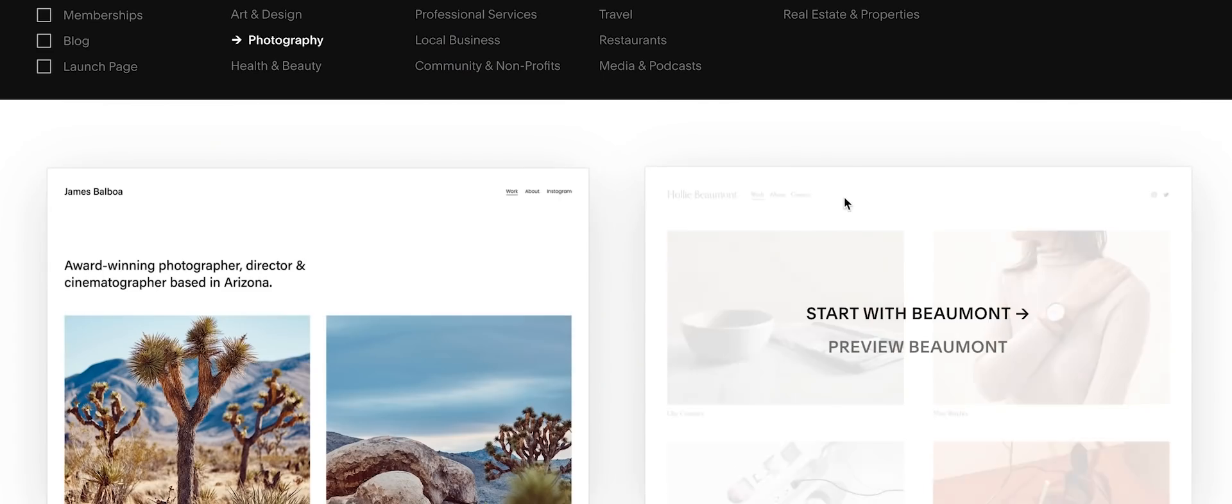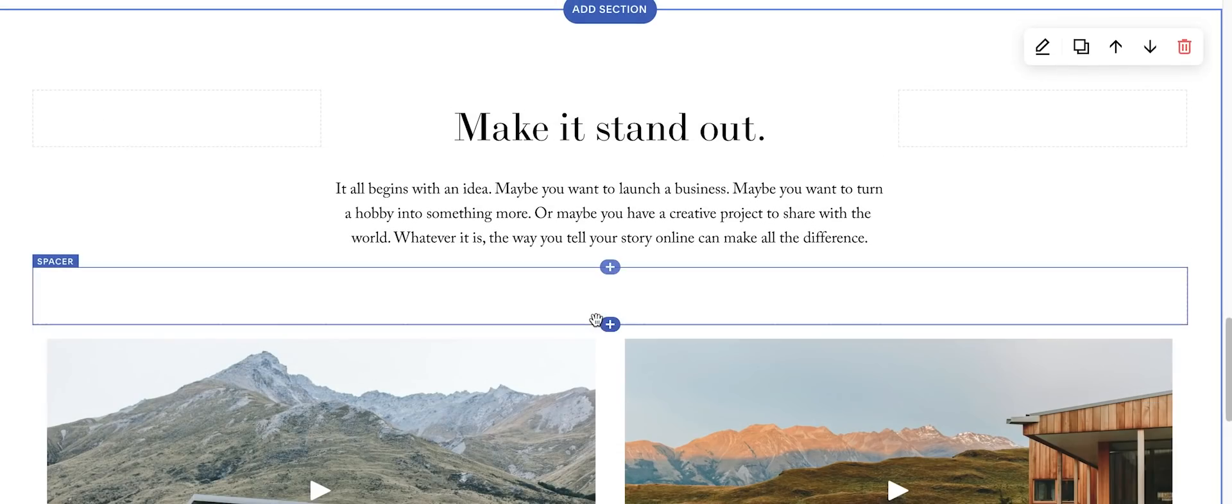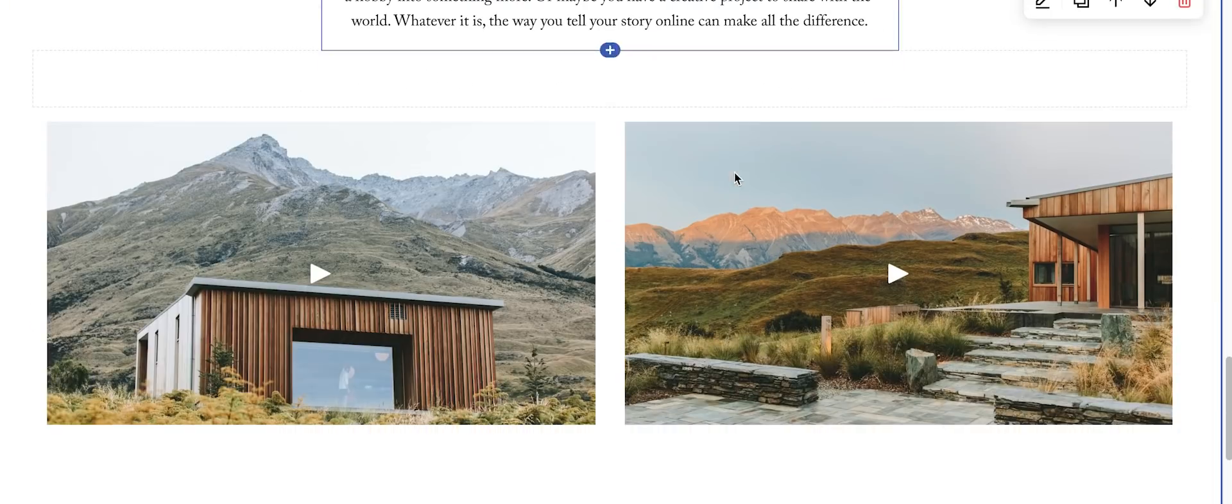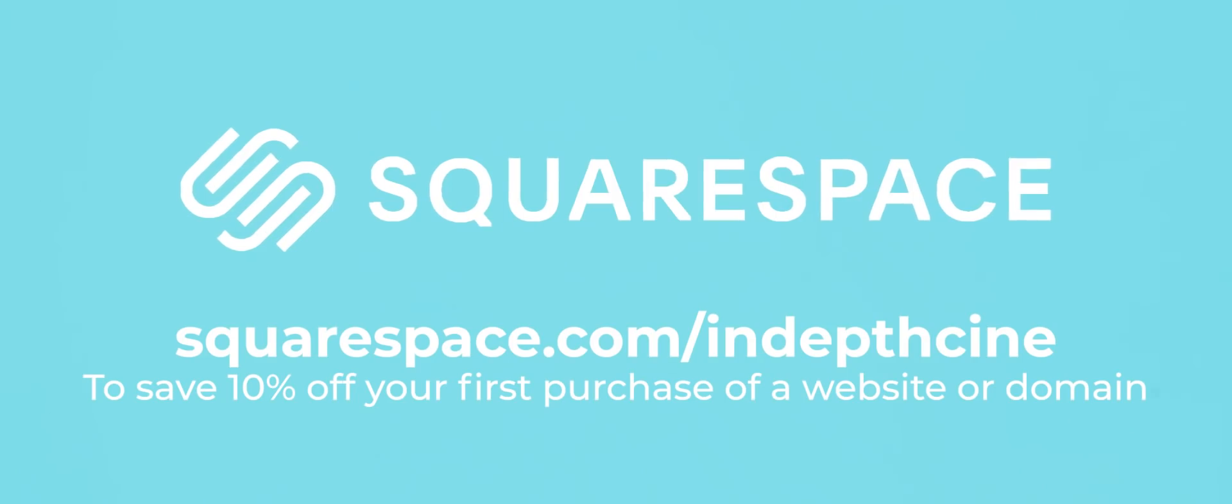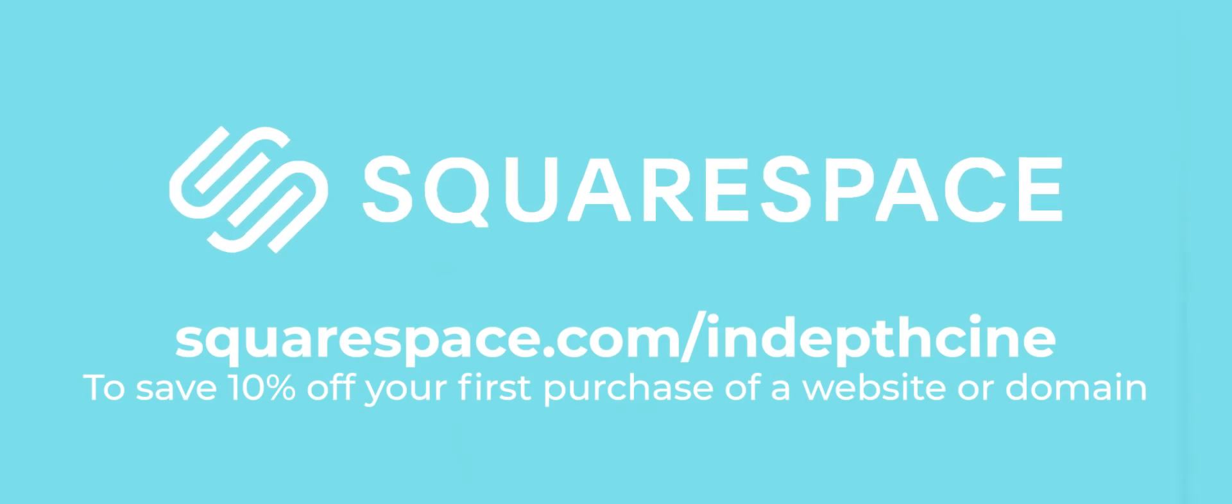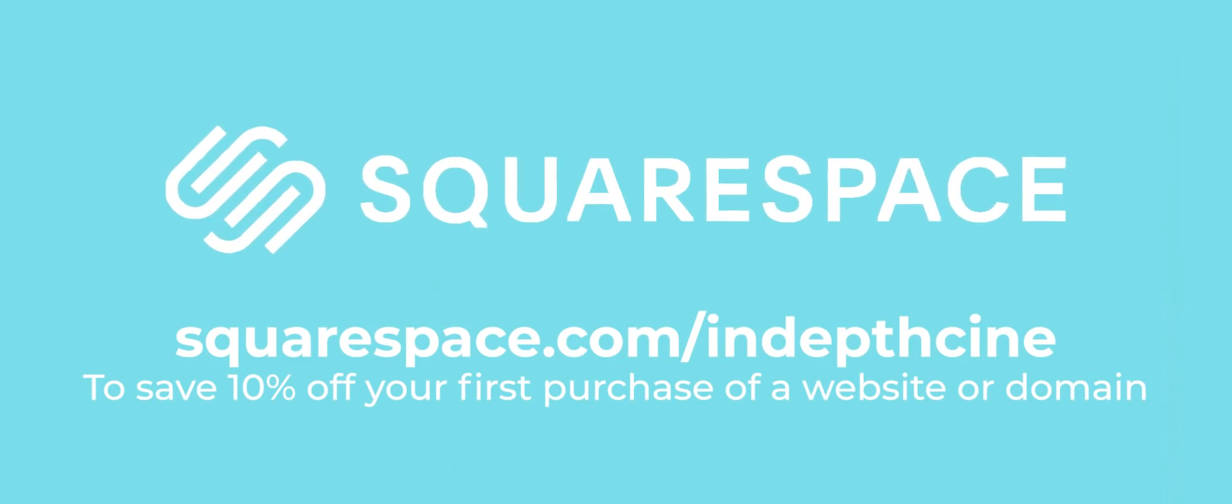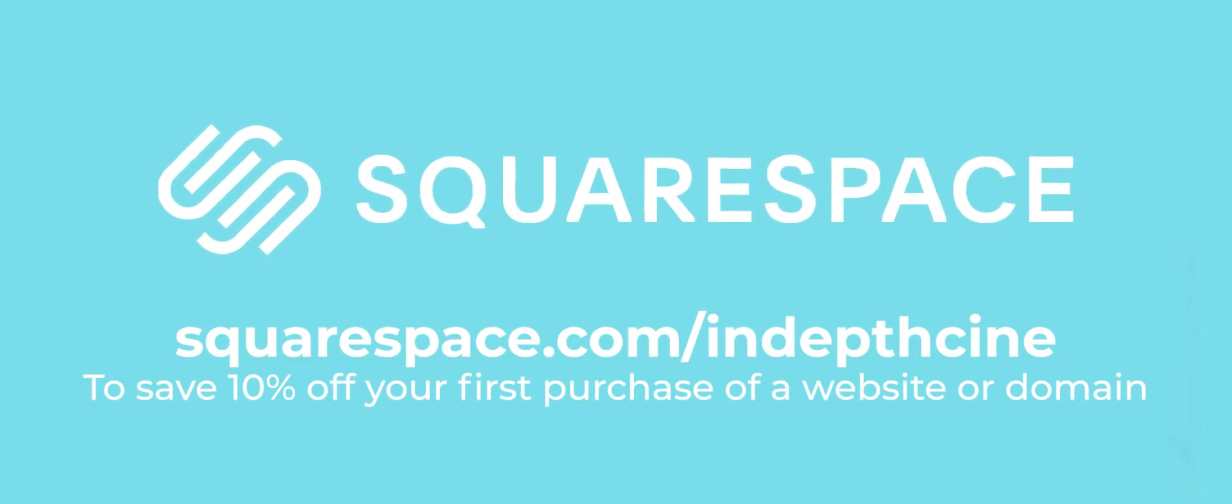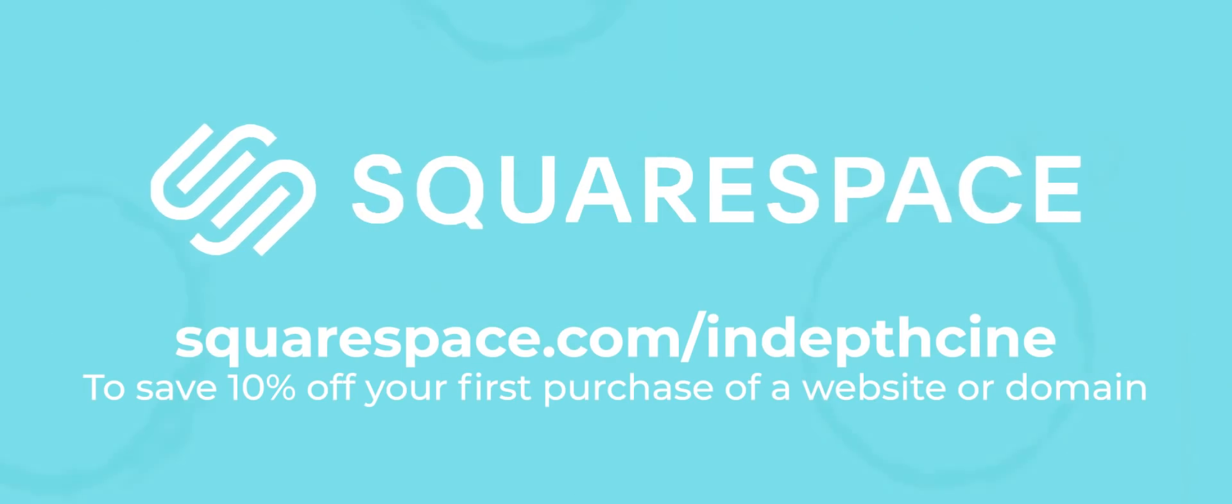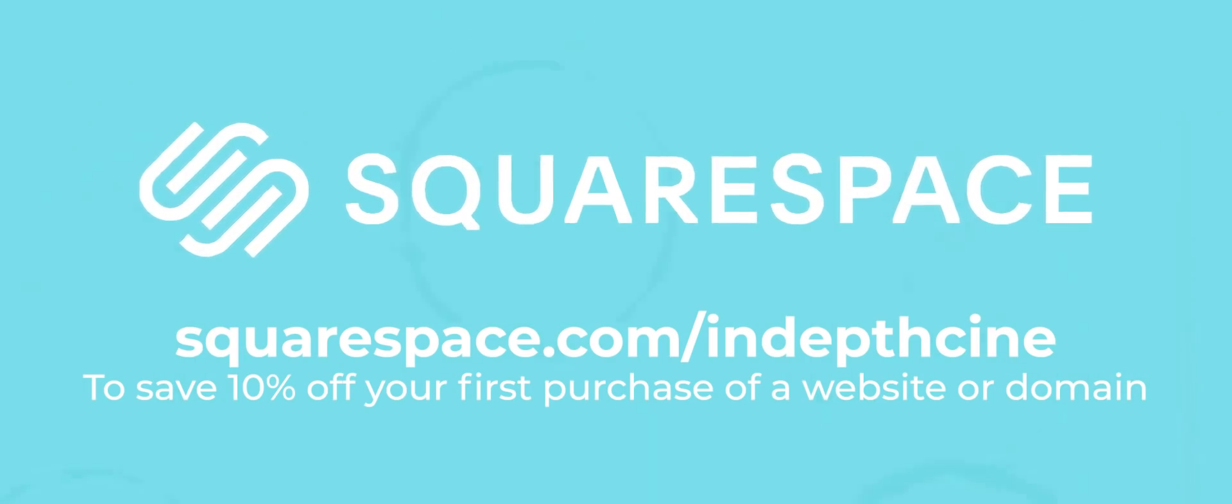For anyone looking to get into filmmaking, having an up to date portfolio is a must which you can easily make using Squarespace's customizable galleries. So go to squarespace.com for a free trial and when you're ready to launch go to squarespace.com/in-depth-cine to save 10% off your first purchase of a website or a domain.